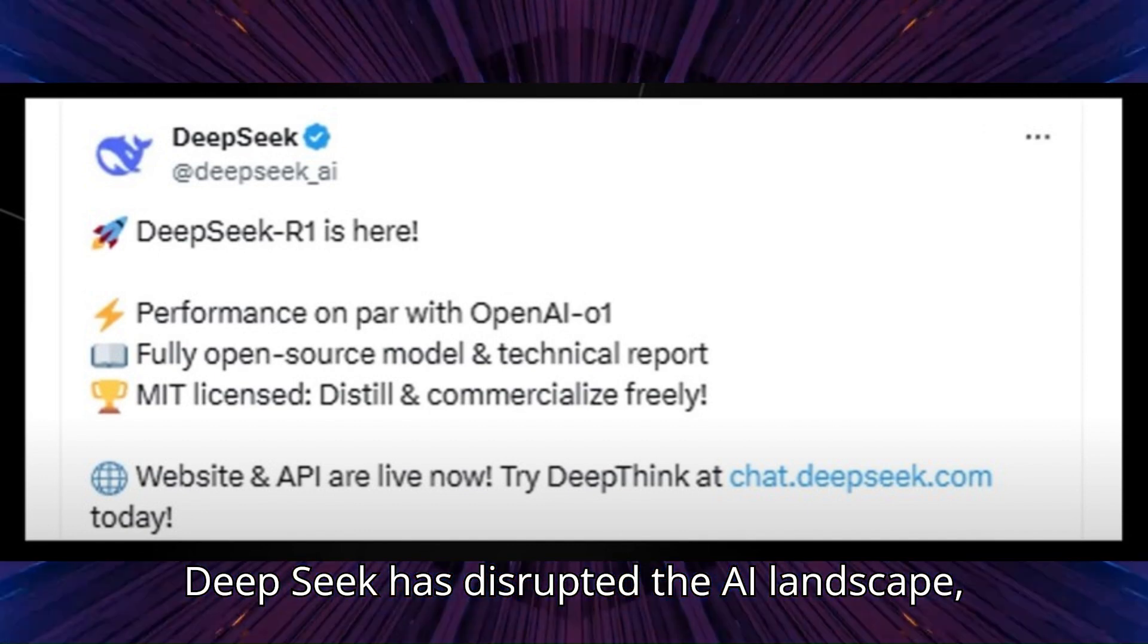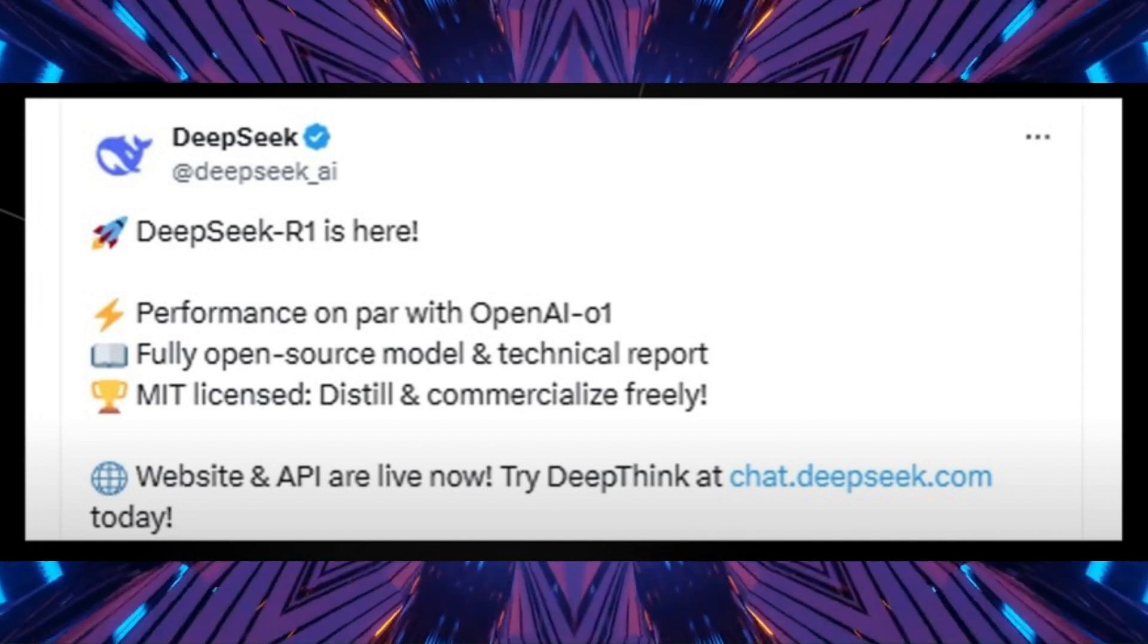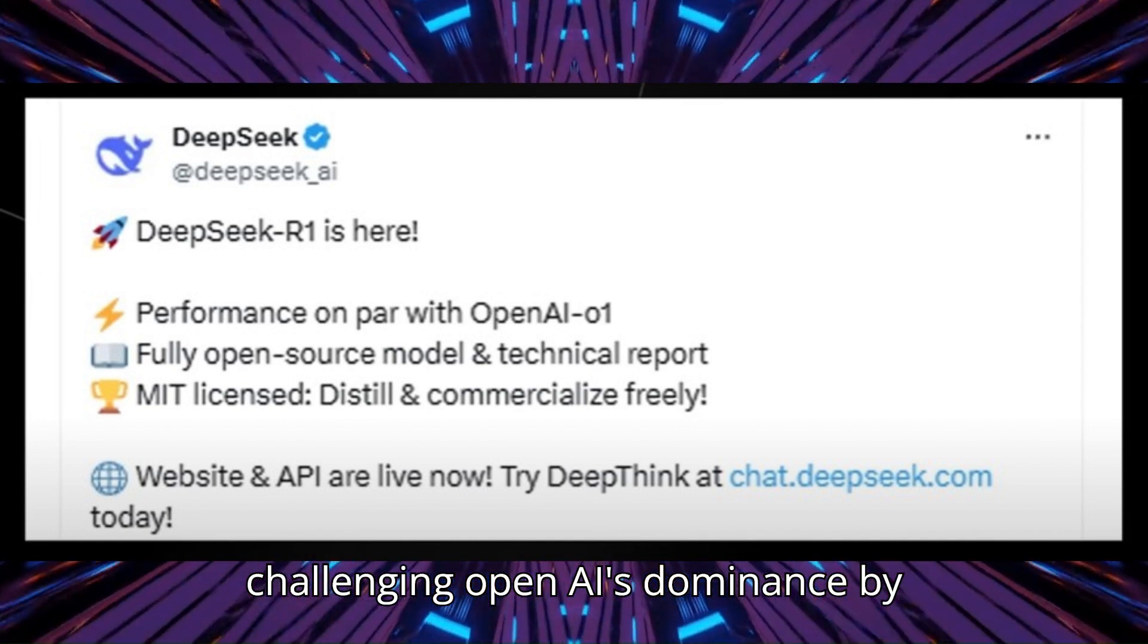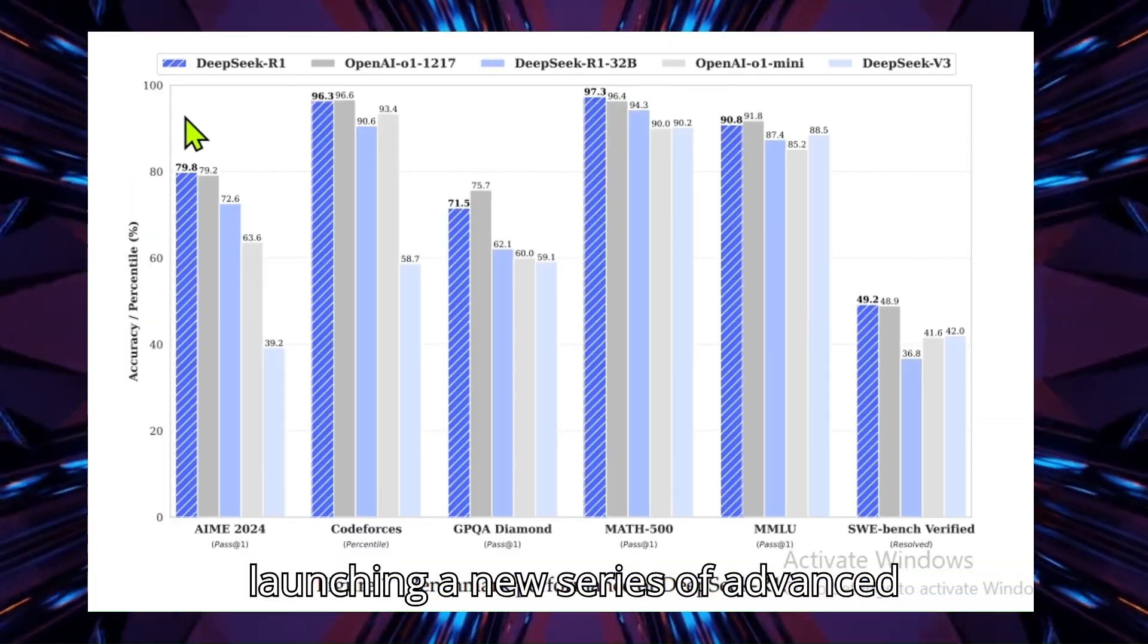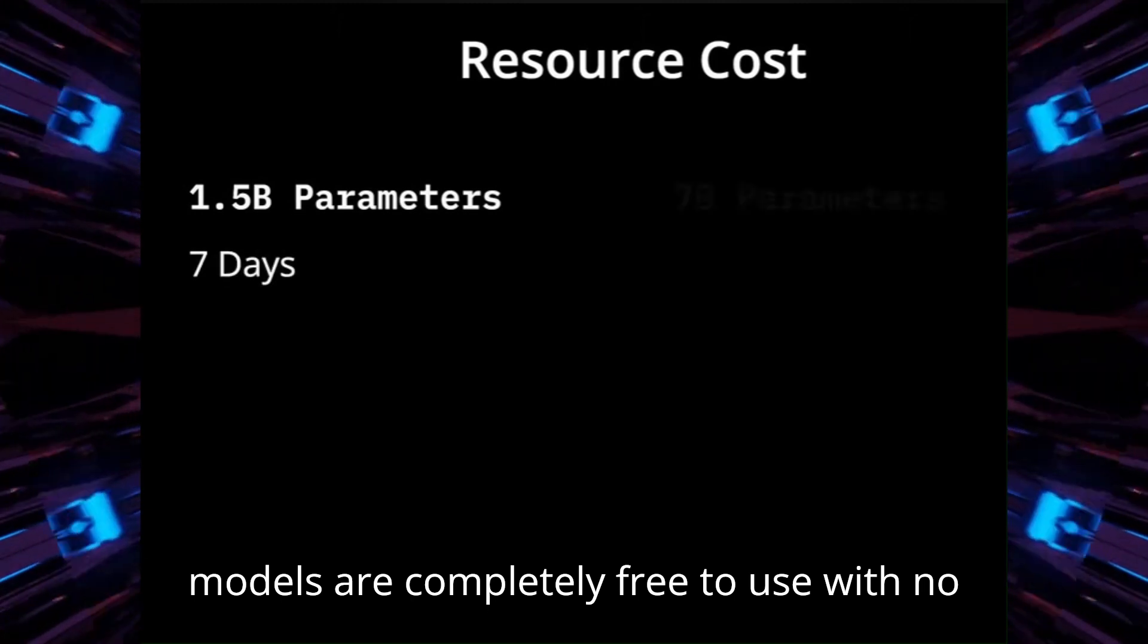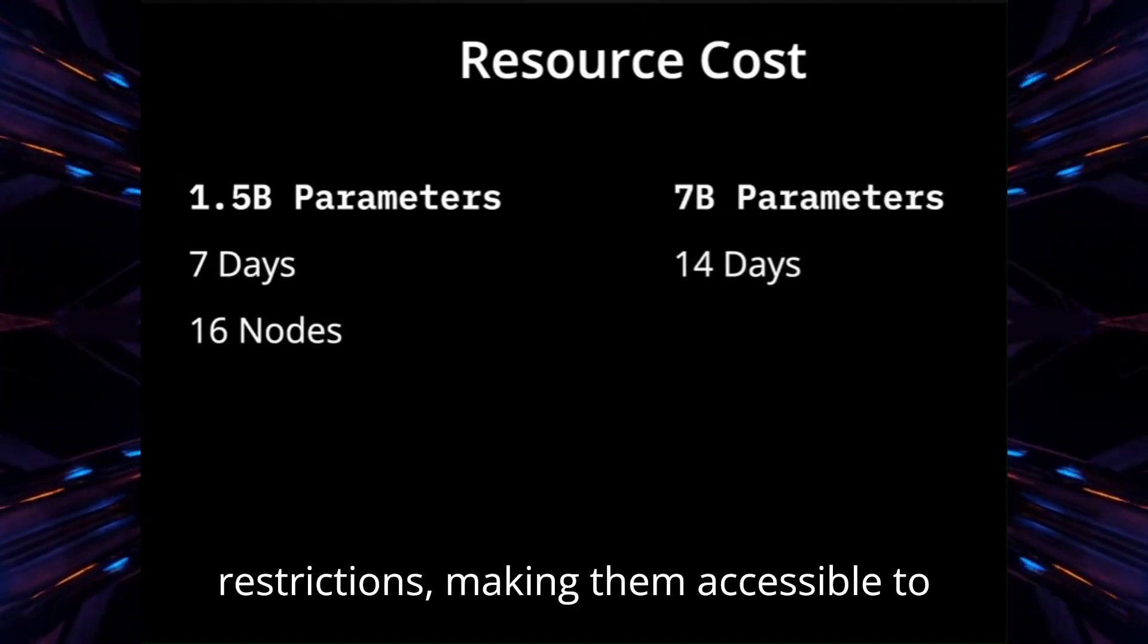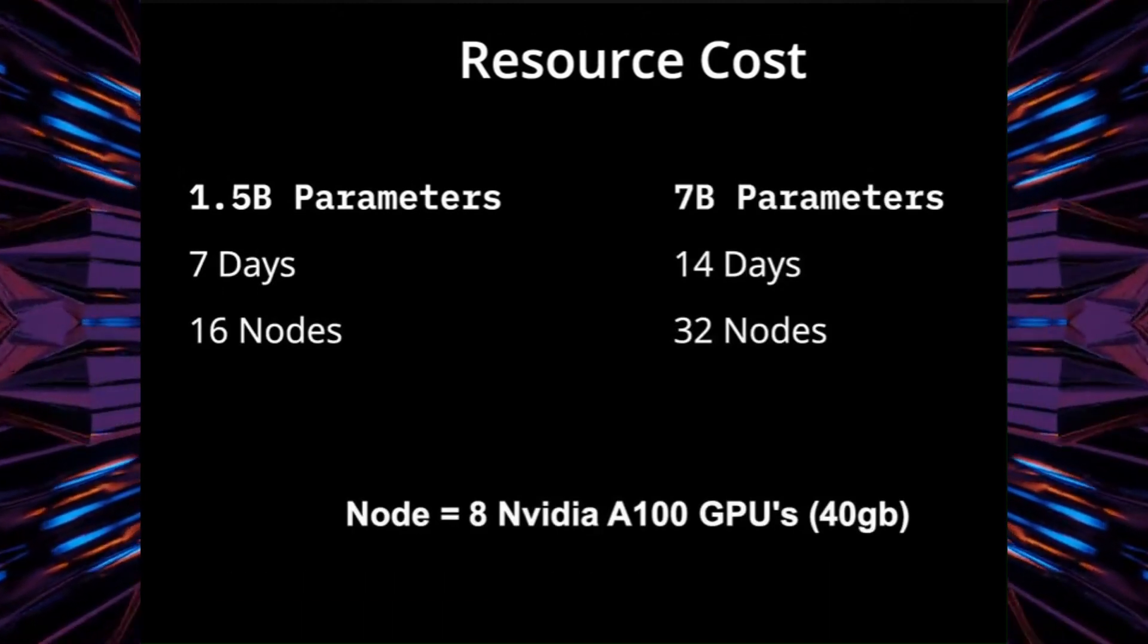DeepSeek has disrupted the AI landscape, challenging OpenAI's dominance by launching a new series of advanced reasoning models. The best part? These models are completely free to use with no restrictions, making them accessible to everyone.